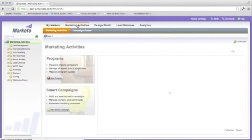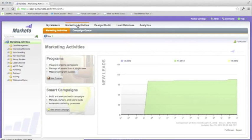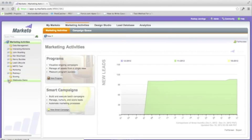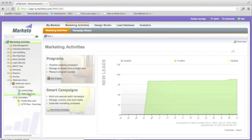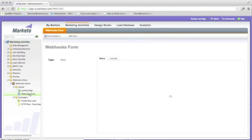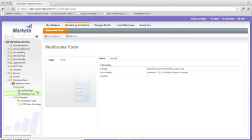We created a webhook demo program. It is found under marketing activities. We have built a form, landing page, and campaigns.